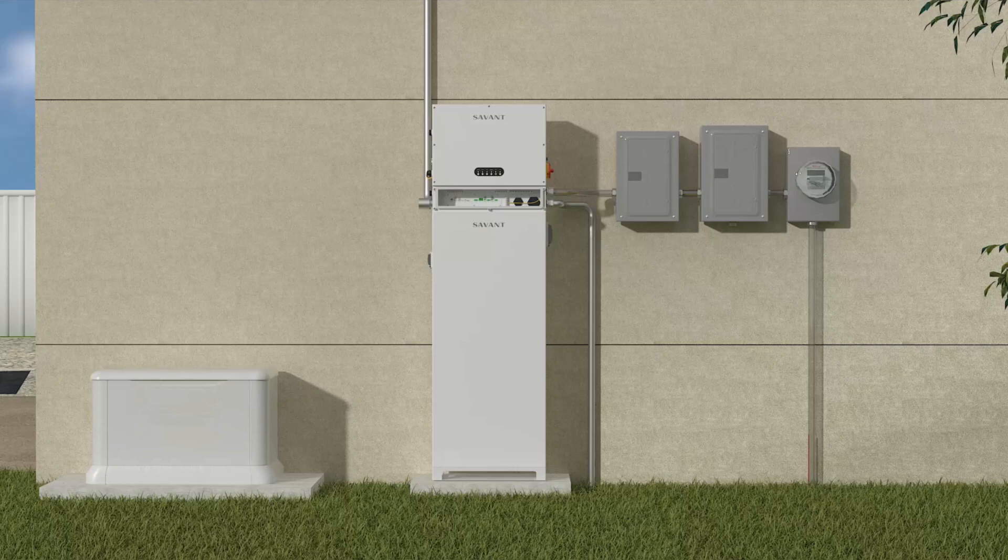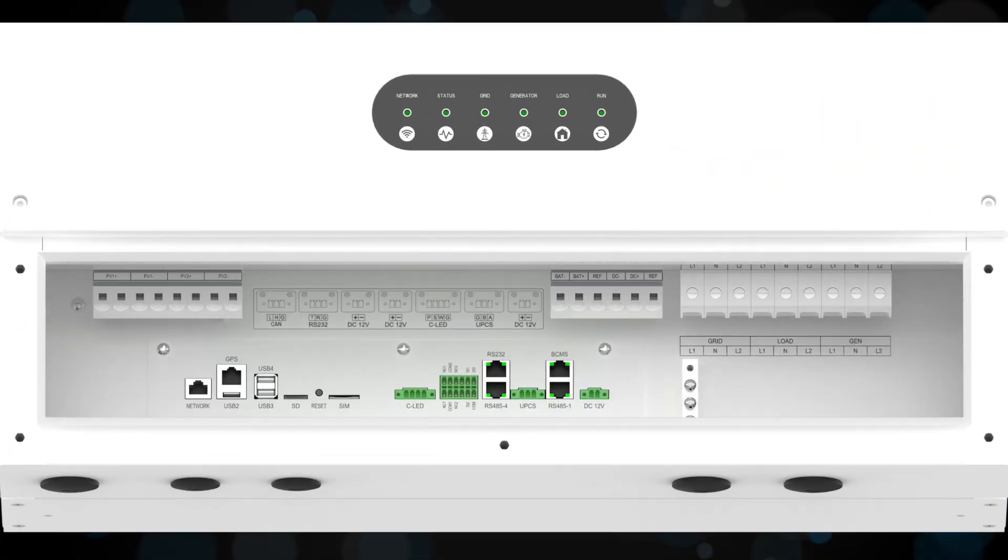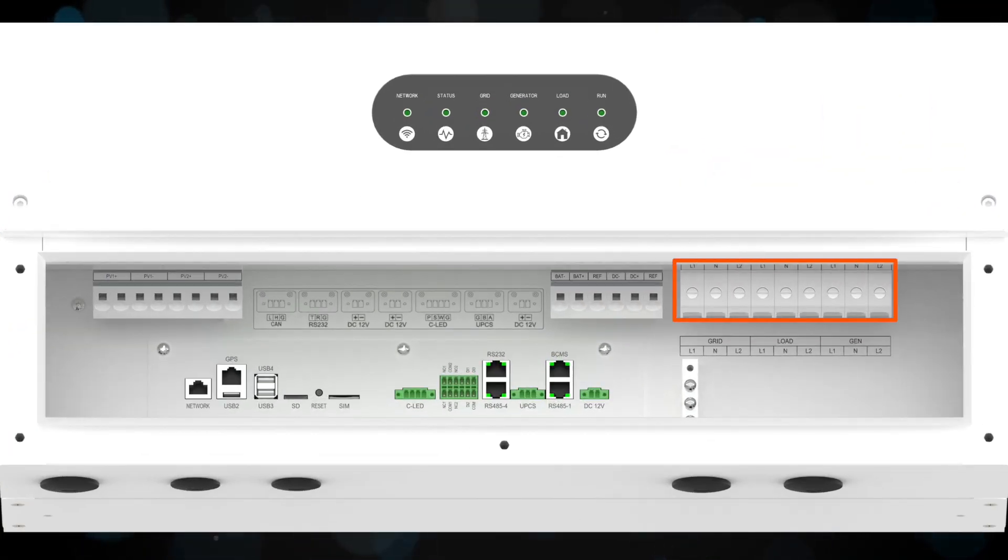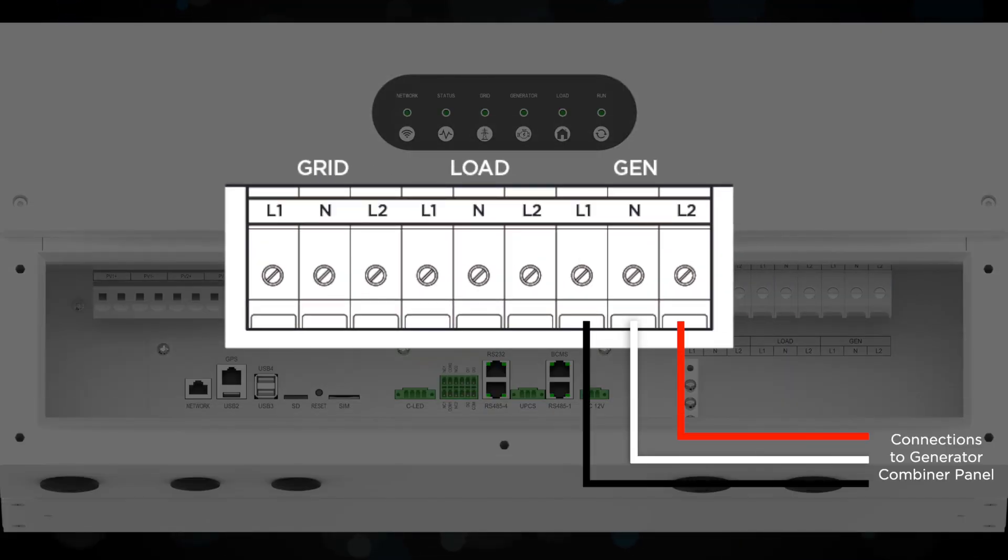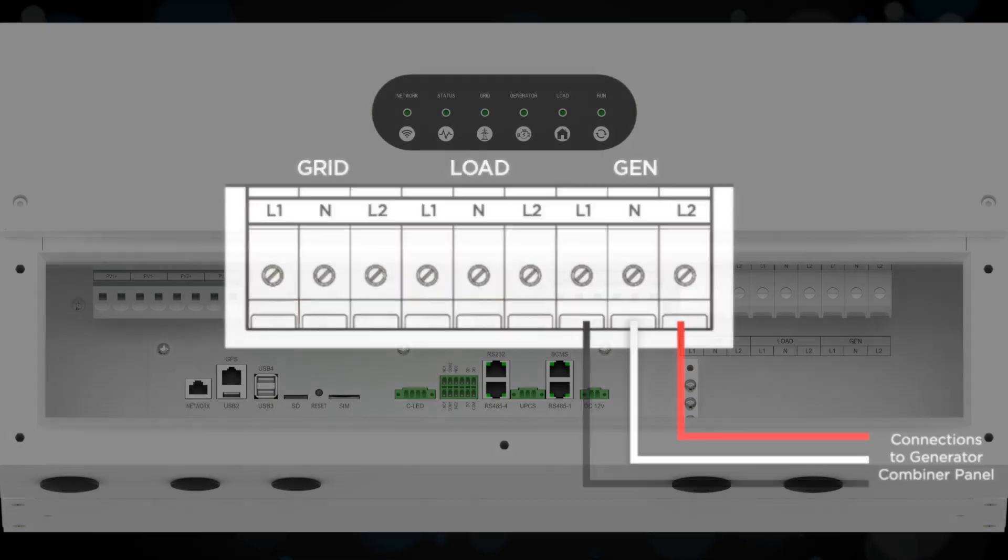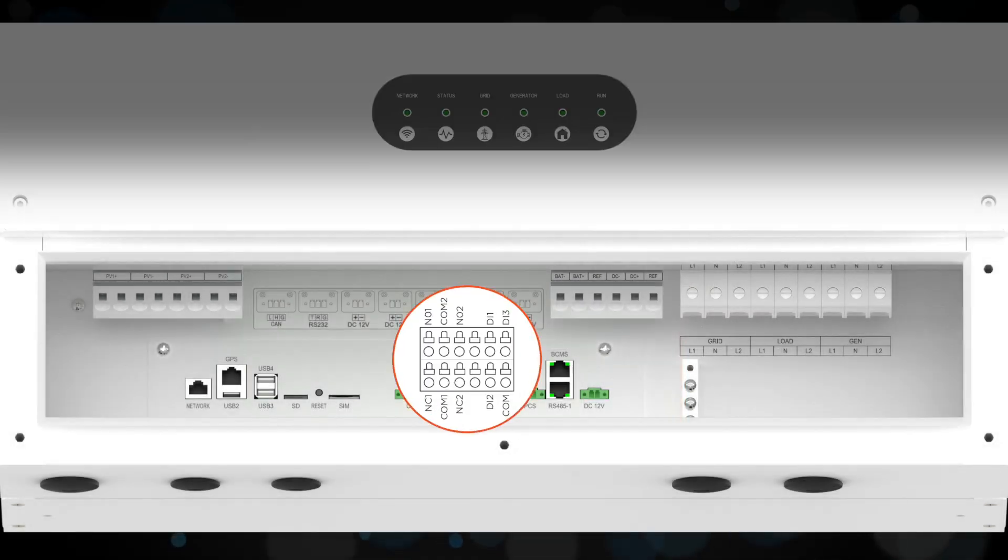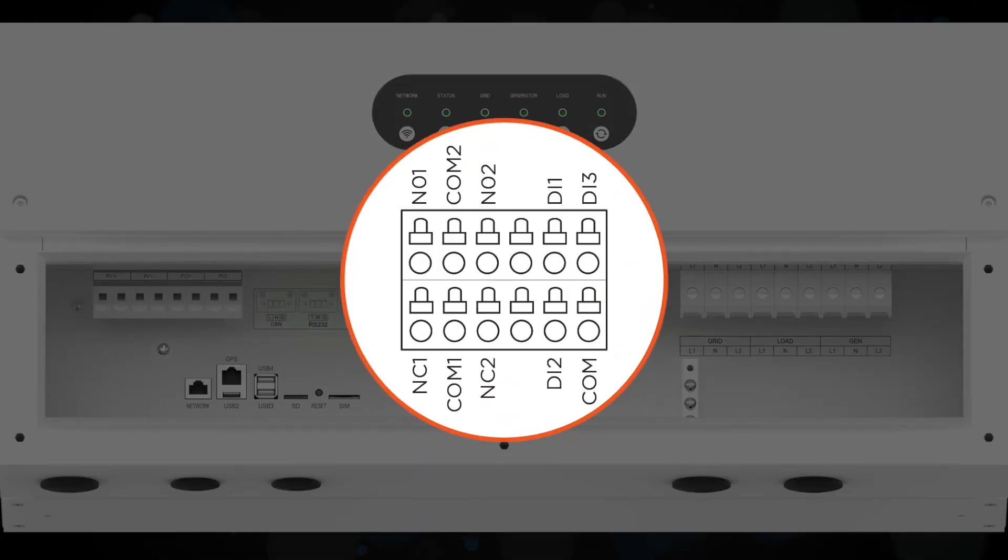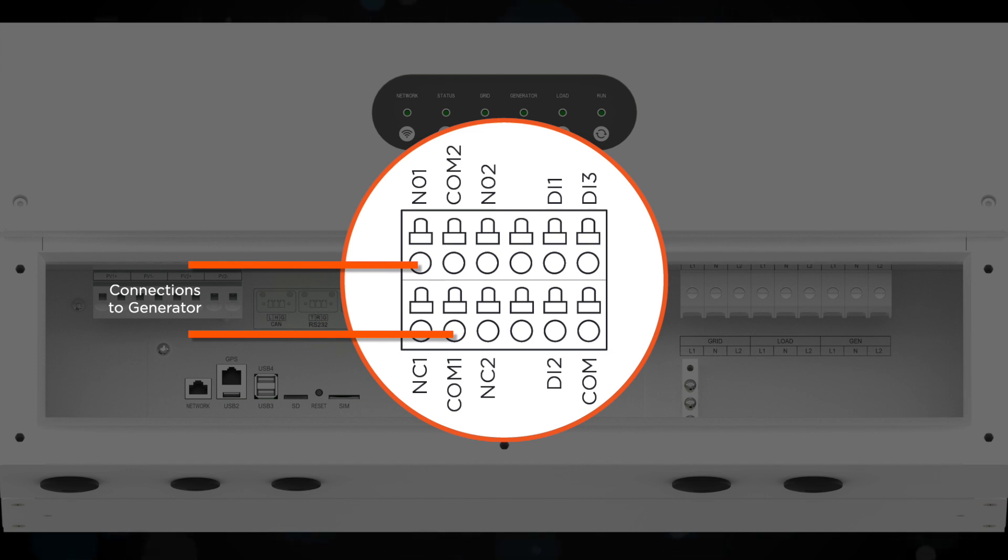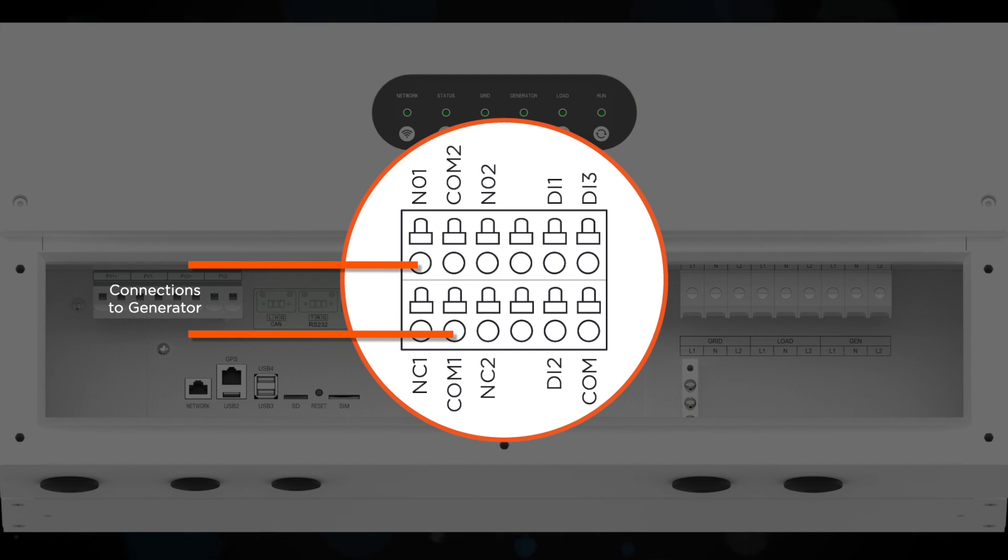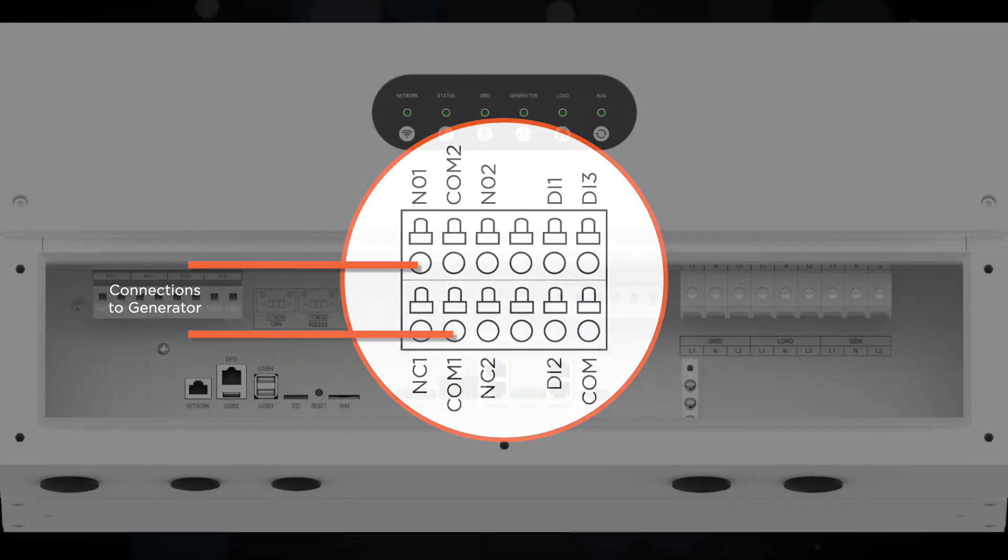Now, let's look at the physical connections on the inverter. On the right, we see the connection for the generator input. We'll wire from here to the combiner panel. In the middle are our low voltage connections. Connect the two wire generator start leads to the NO1 and Calm1 ports. This connection needs to be made at each inverter in the system and wired back to the generator to trigger it to start when needed.